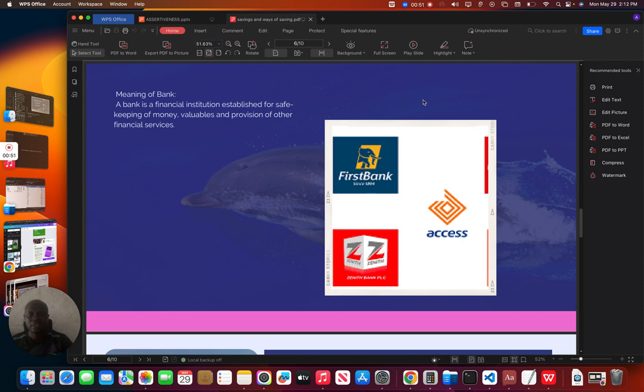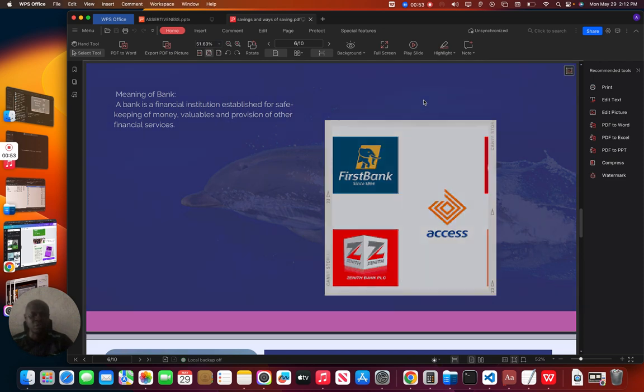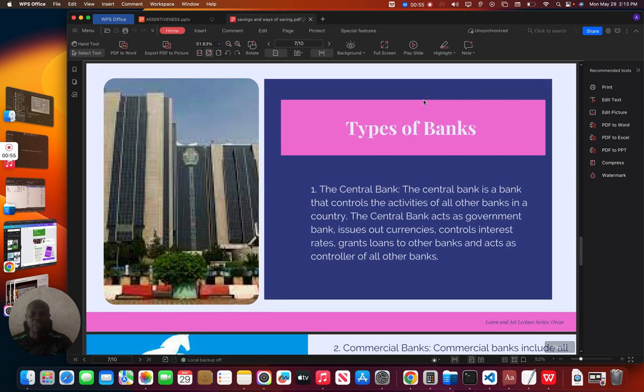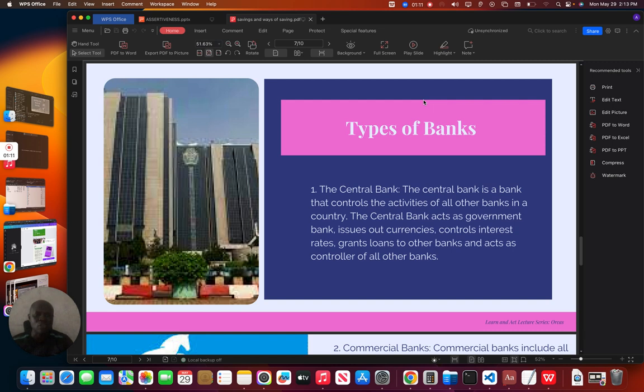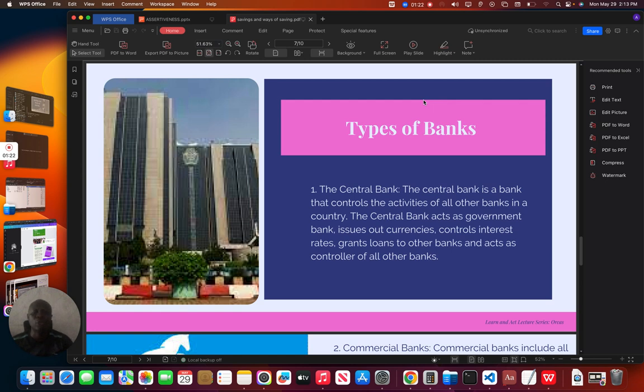It is necessary for us to know the types of banks. We have different types of banks. The first type of bank is the central bank. The central bank is a bank that controls the activities of all other banks in the country. The central bank acts as a government bank. It uses out currencies, controls interest rates, grants loans to other banks and acts as controller of all other banks. Central banks control every other bank in Nigeria.